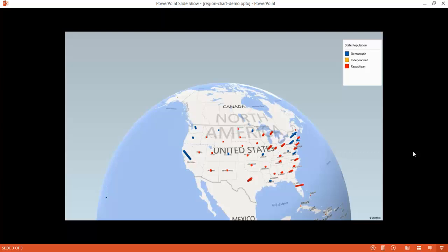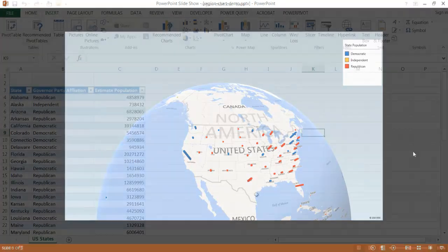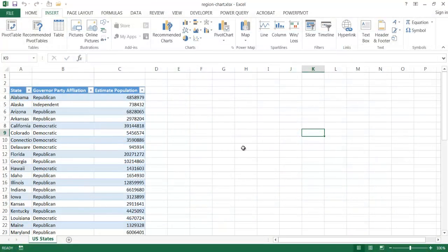Let me go into Excel and show you what this comes from. Those outputs I showed in PowerPoint came from this three-column table: we have our states, our governor party affiliations, and the estimated population of the states. We need to use the Power Map feature — it's part of the Power BI capabilities in Excel. This is in Excel 2013. You would have to download it from the Microsoft site and install and enable it. I've already enabled it, and I have it under the Insert tab in the Power Map group.